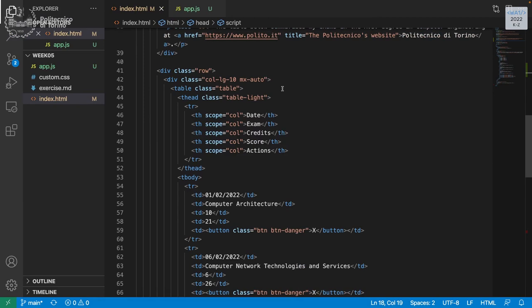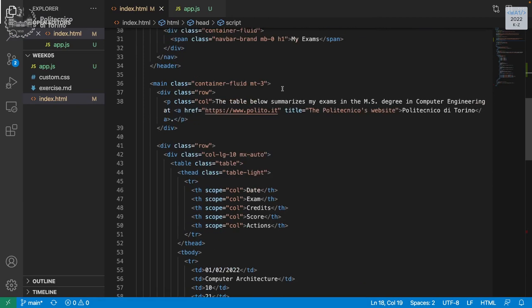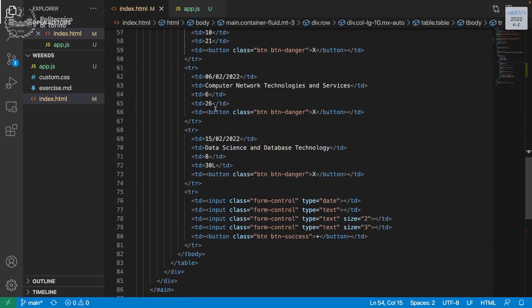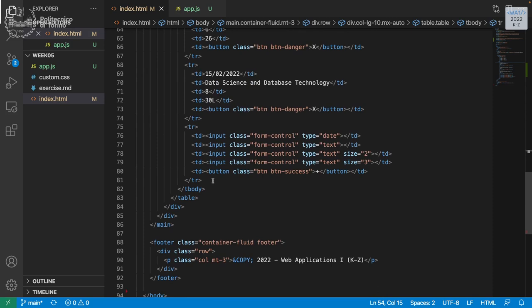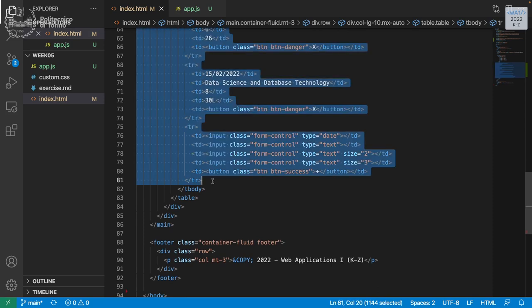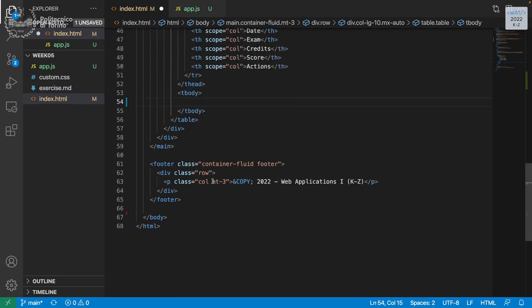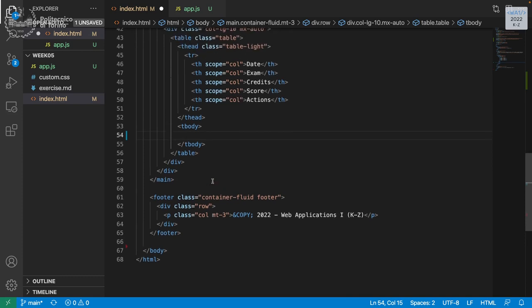First of all, we need to get rid of all of these rows — we don't need them anymore because we want to generate the table automatically. So let's select all the TR elements in this table and cut them, leaving just the table body empty.